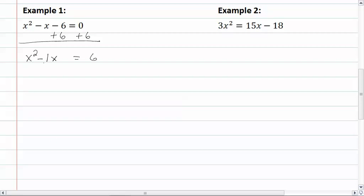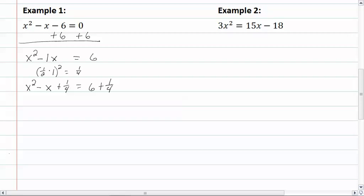We want to find one-half of our one, so we have one-half times one, quantity squared, which is going to give us one-fourth. So now we have x squared minus x plus one-fourth equal to six plus one-fourth. The b part — x for this right here — is going to be one-half times one, which is one-half, bringing down our sign. Quantity squared equal to six plus one-fourth, which gives us twenty-five-fourths.